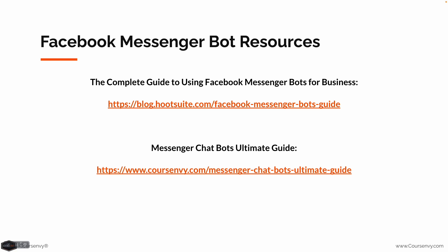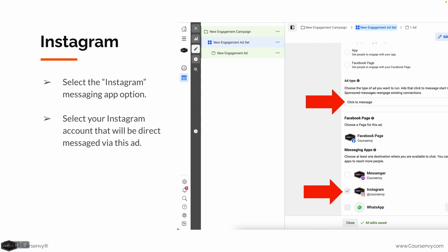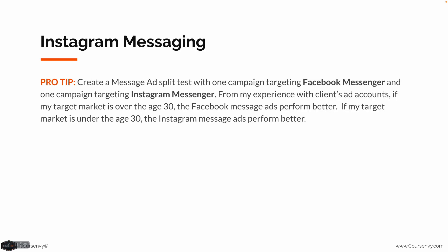Make sure to download the PDF for this lecture so you can navigate to the URLs where we have in-depth chatbot guides. Next, let's create an Instagram message ad. At the ad set level, ad type is Click to Message — select your Facebook page and then select just Instagram for the messaging app. Pro tip: use Facebook message ads if your target market is over the age of 30, and Instagram message ads if your market age is under 30.